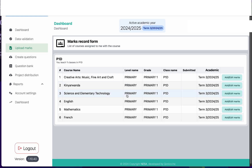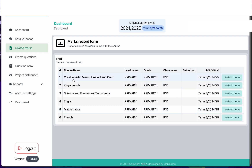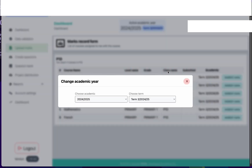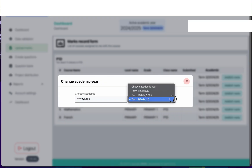The first thing you will see is the list of courses you teach per class. If you have more classes they will appear here with the courses you teach. You need to make sure that you have selected the correct term — if you are uploading the marks for term 3, make sure term 3 is selected, or term 1 or term 2.